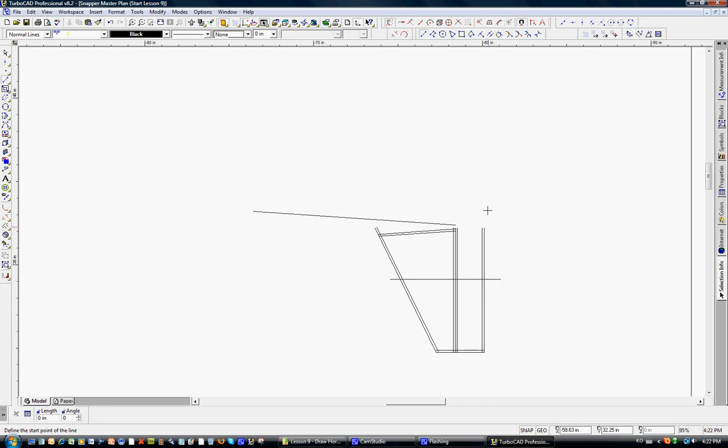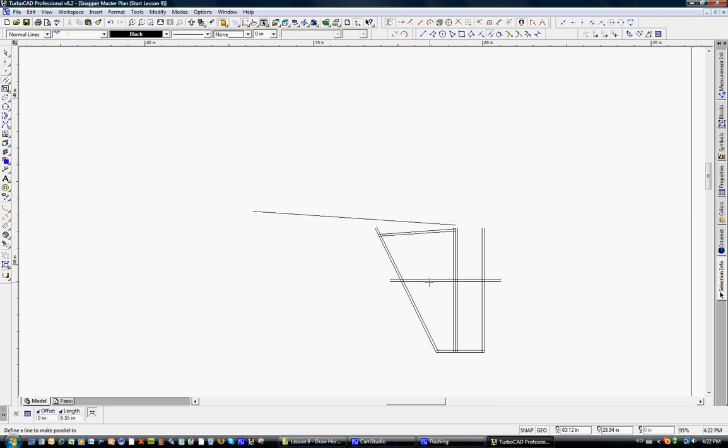Go on here, Parallel tool, Tab, negative 1 over 8, Enter. Okay, now the center of the stab, we'll go ahead and do a vector from here to here.